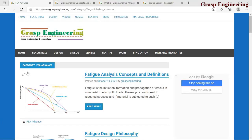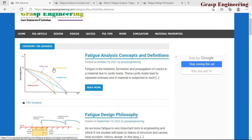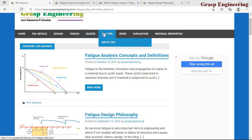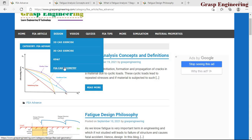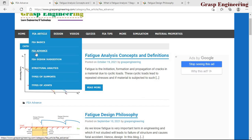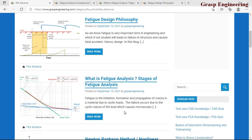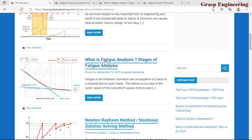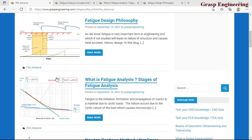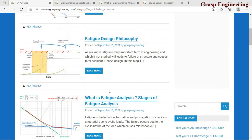We're inside our blog post at www.graphsengineering.com. Inside this blog you'll find various concepts related to finite element analysis and design, including FEA quizzes, tips, material details, and FEA geometries for practice. Under the FE Advance section you'll find several blog posts related to fatigue analysis. I suggest going through the first post explaining what fatigue analysis is and its different stages.